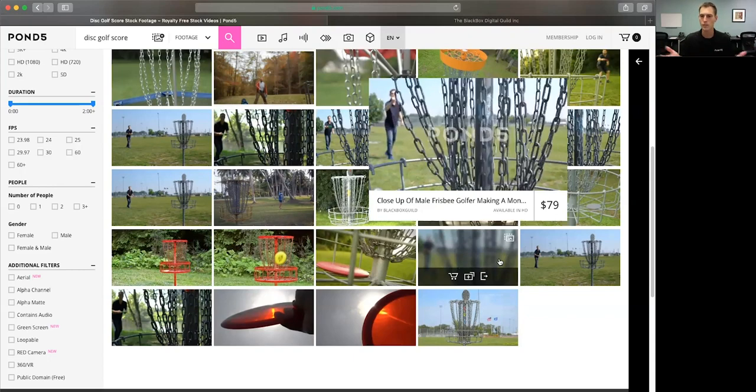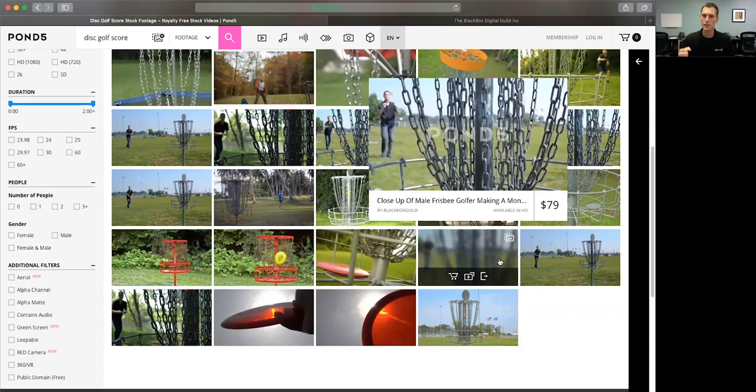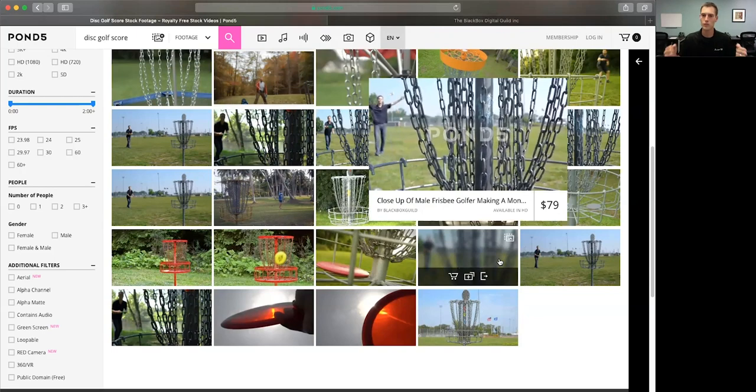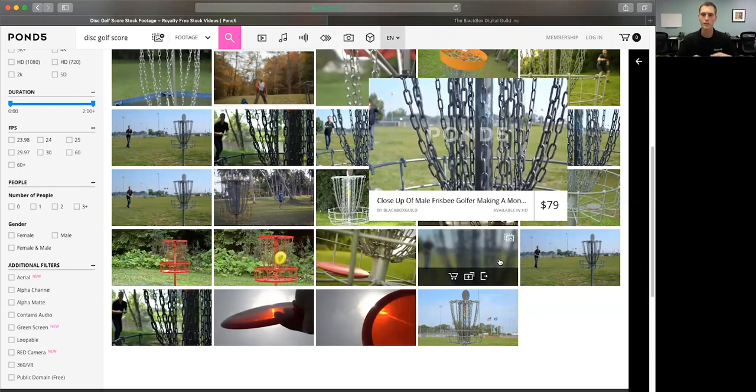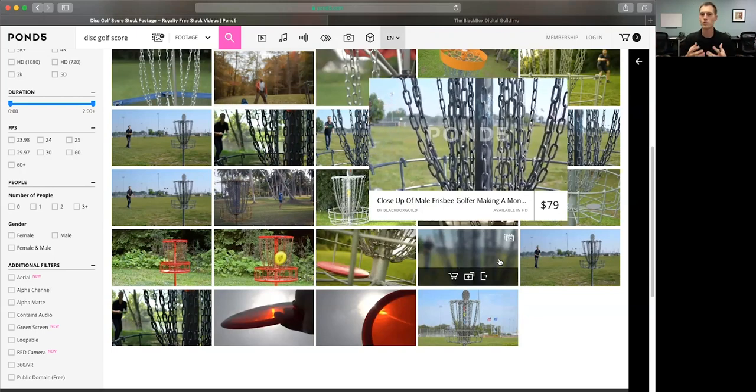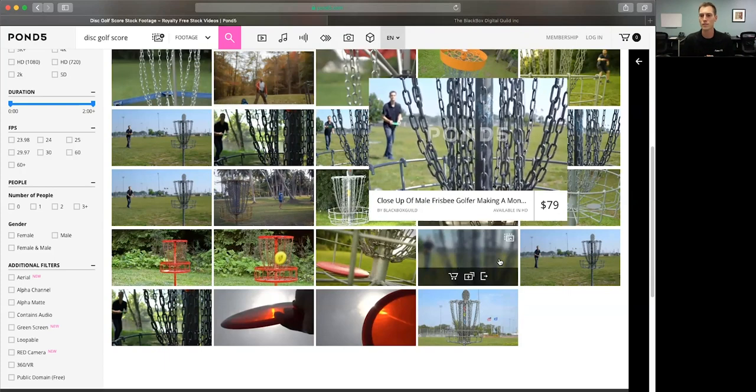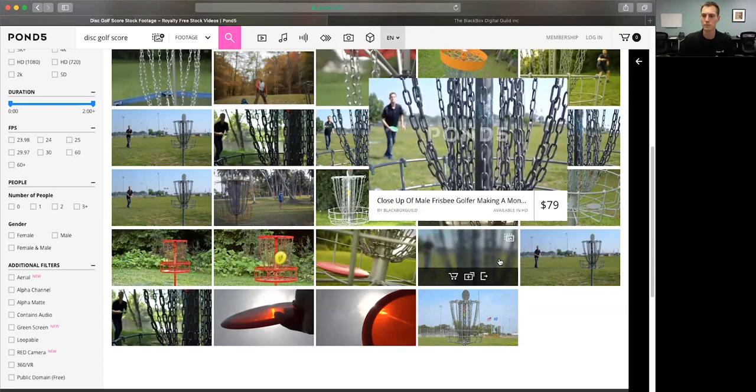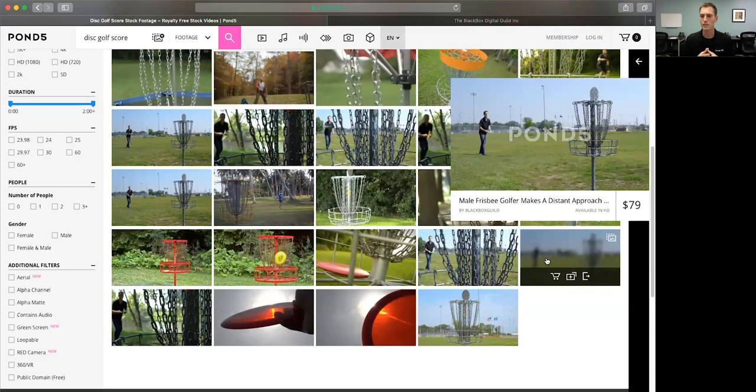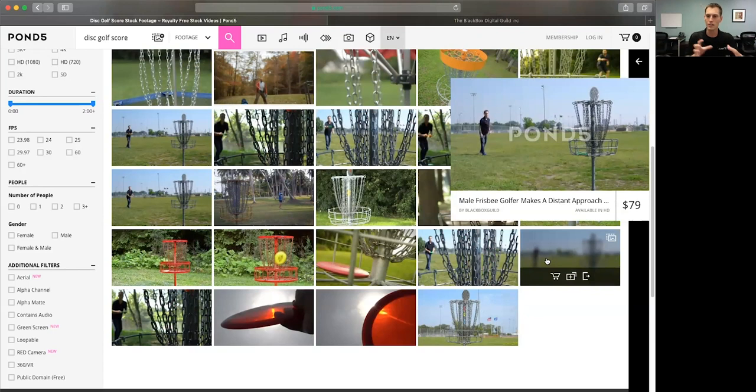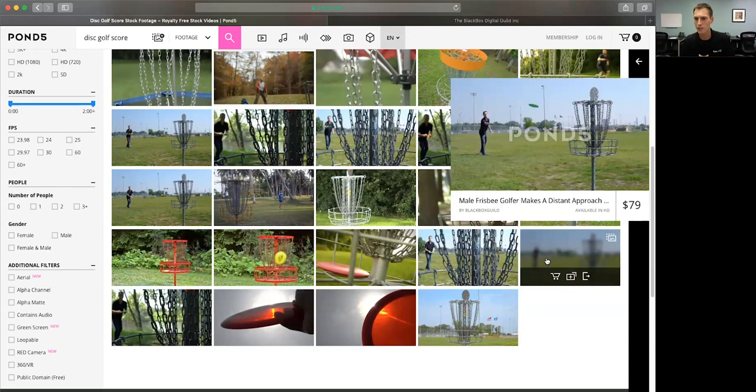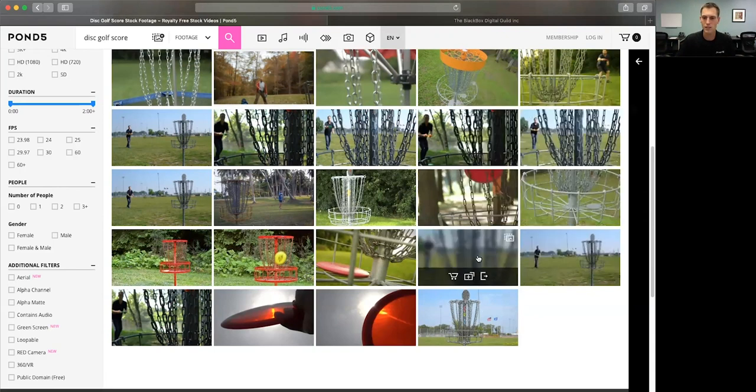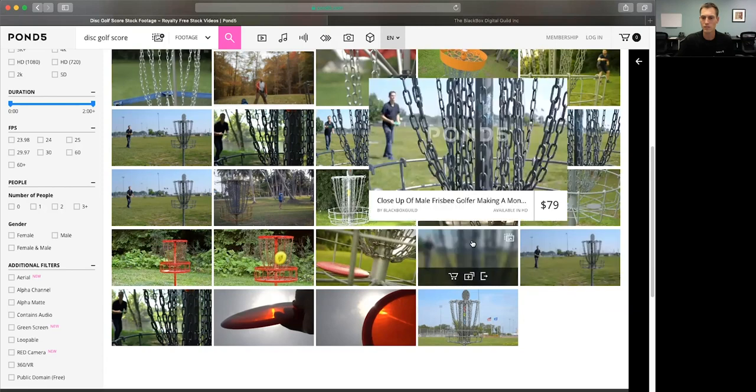And so here's a closeup of a male Frisbee golfer making a money shot. So you saw the closeup money shot, fist pump, drag back, over celebrate. I mean, those are things that are all going to be in that clip. Also metal chains, wind, breeze, things that are really obvious are going to be there as well. Male Frisbee golfer makes a distant approach. So again, change the angle, put that into the curation, how it is from a different angle. Flags in the background, park, all those things are in there.